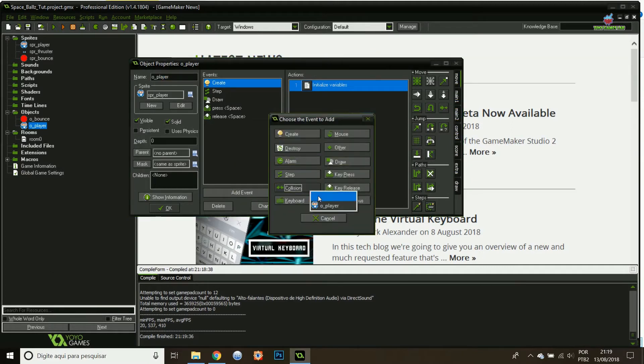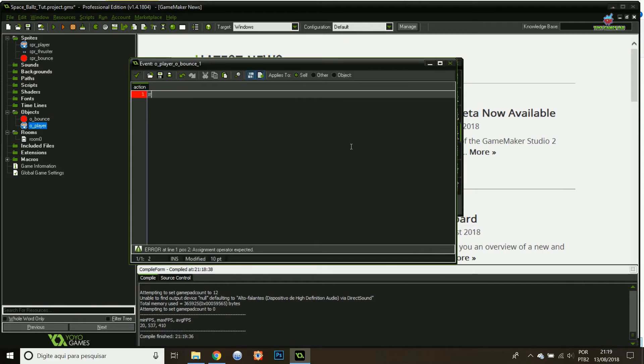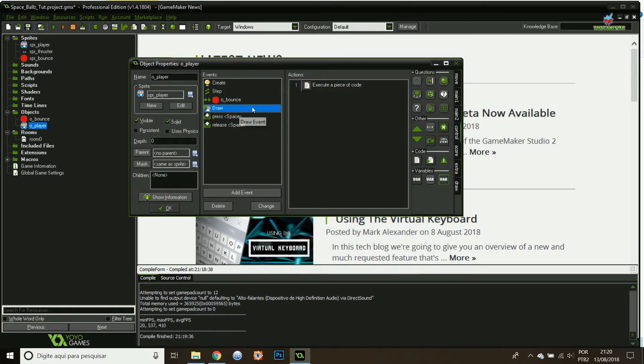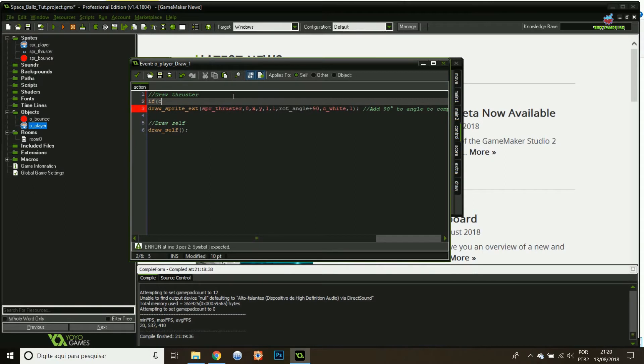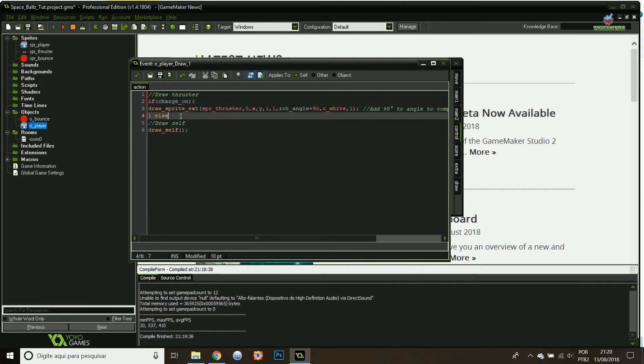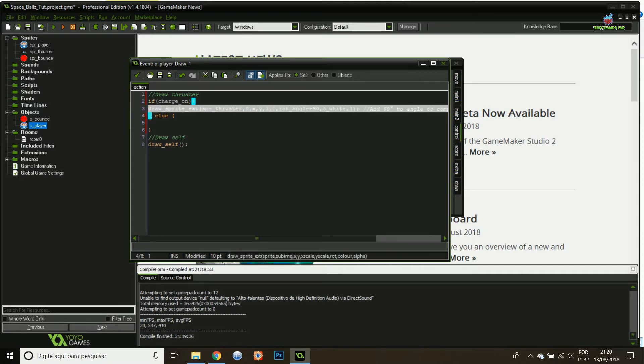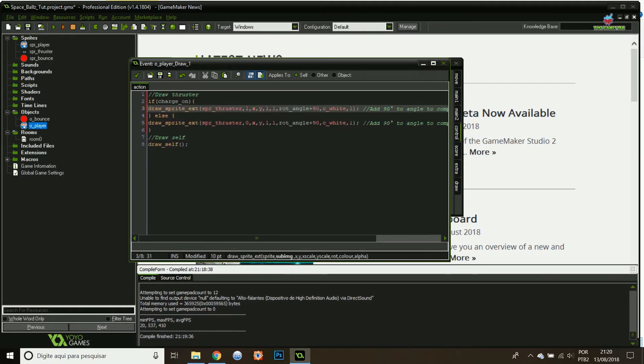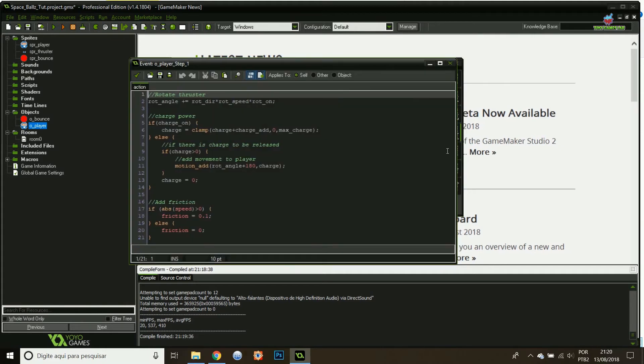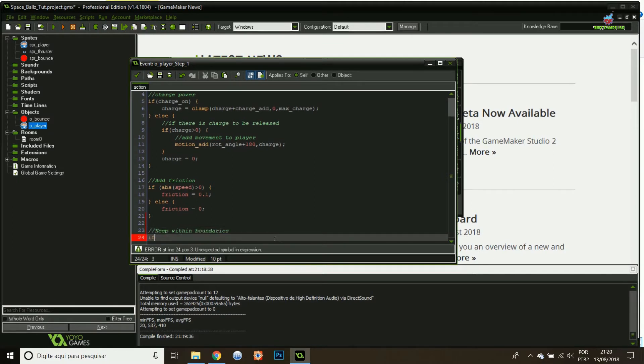That's fairly simple since we're using built-in commands from GameMaker. When I hit the bounce object, I'm going to turn on bounce solid true. Also, let's play with the thruster node. Whenever I'm charging, I'm going to change my sub-sprite image. All I have to do is change to one. That's my sub-sprite image that has the fire.